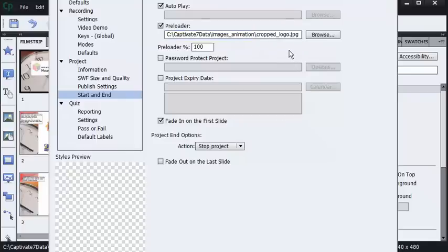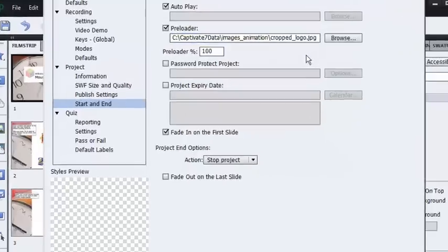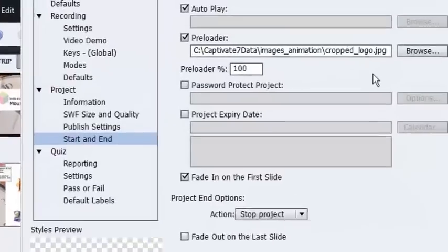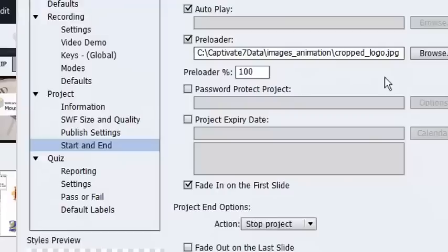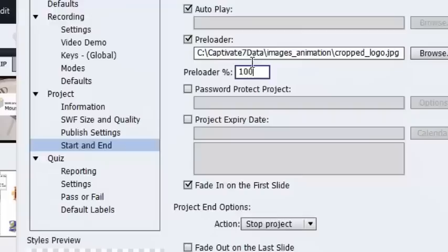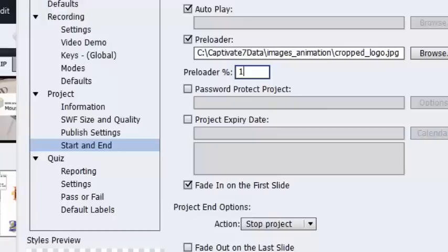The next thing I need to concern myself with is the preloader percentage. The preloader percentage is how much of the lesson needs to be downloaded for your learner before the lesson will begin to play. Think streaming—you've probably heard that term before. If I set the number to 100, 100% of the lesson needs to be downloaded to the learner before any of the lesson will play. If I set the preloader percentage very low, like 1, what I'm saying to my browser is begin to play the lesson after 1% has been received.